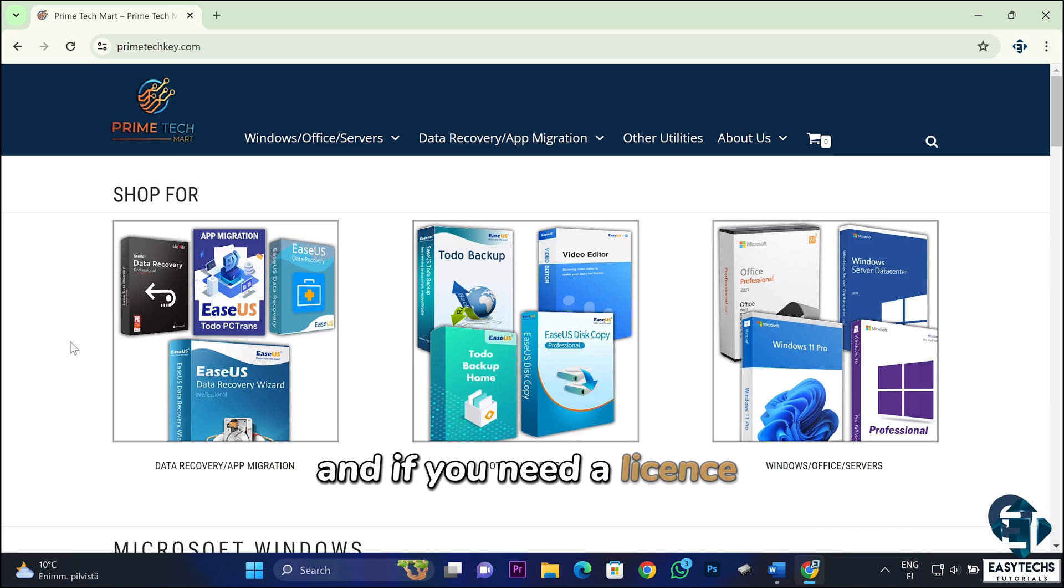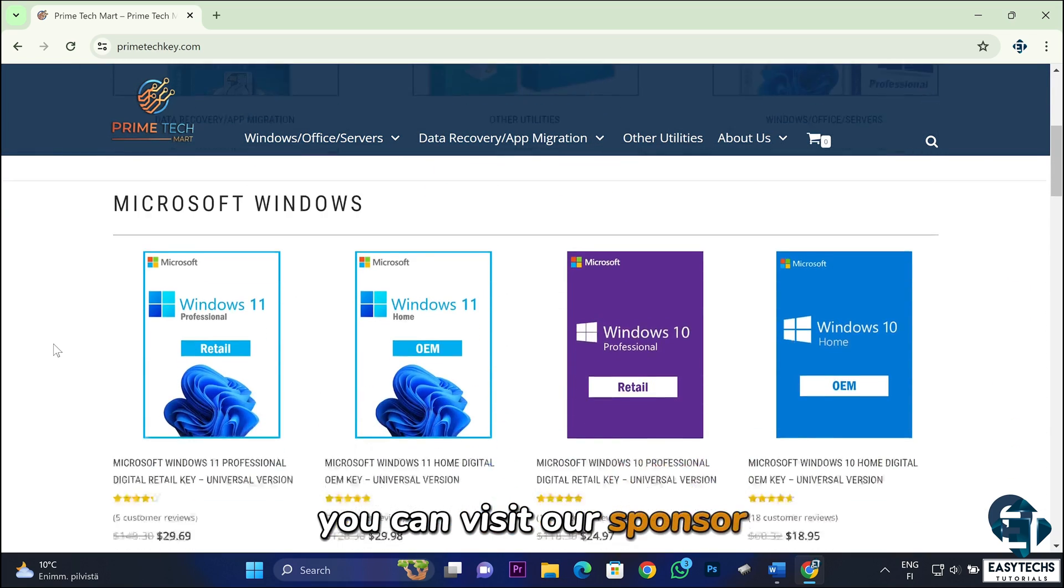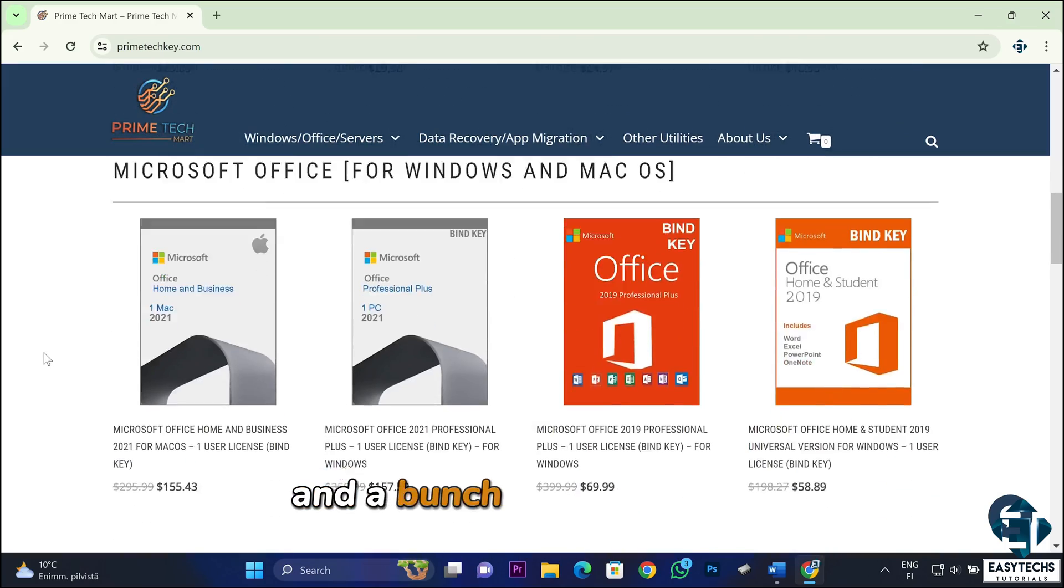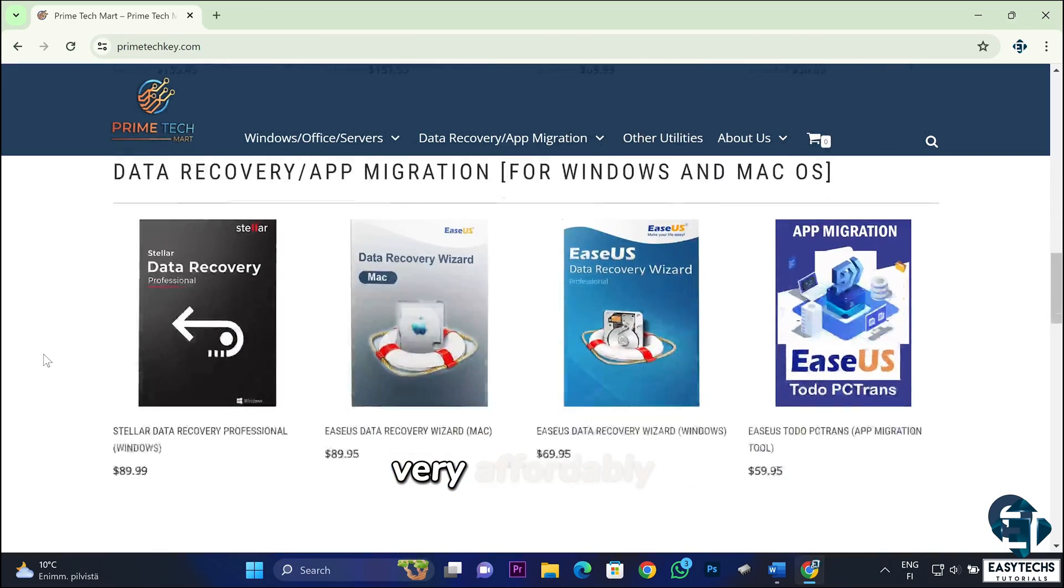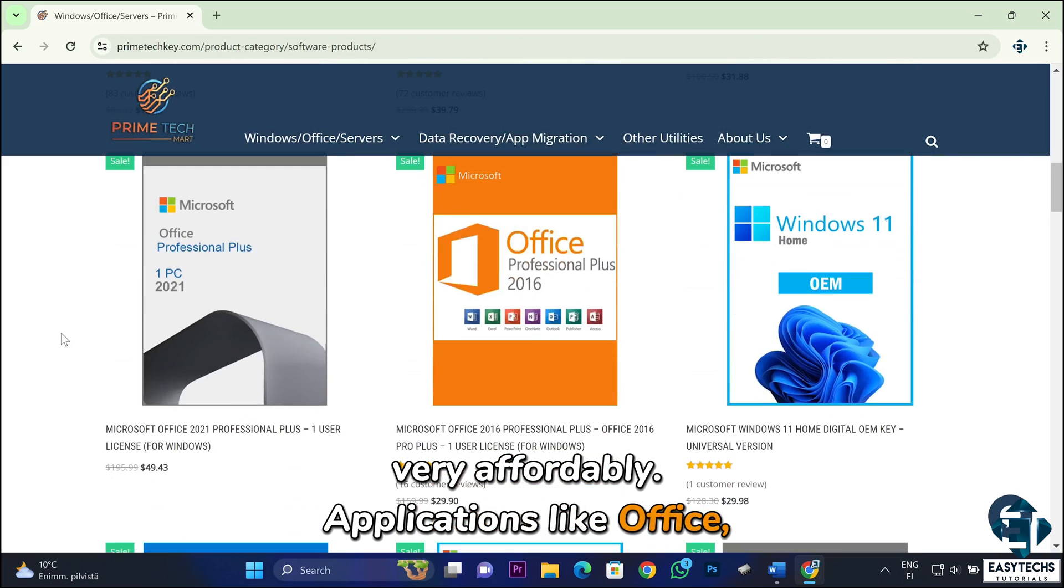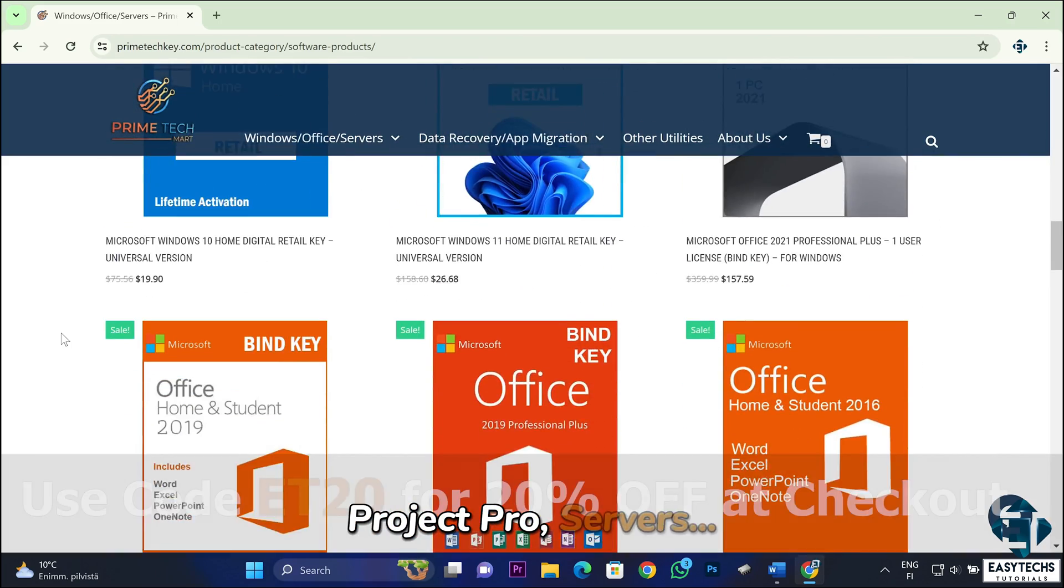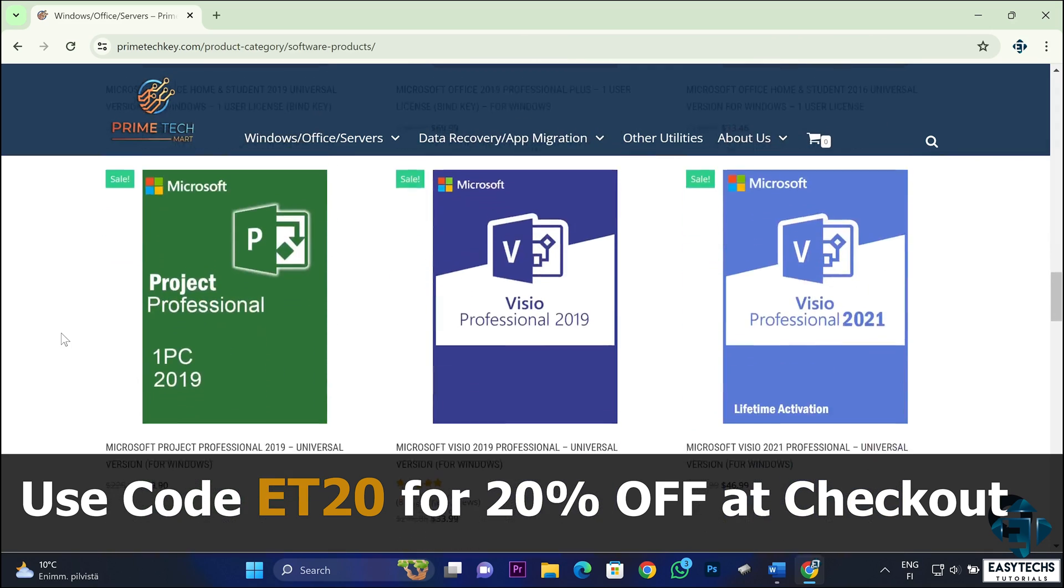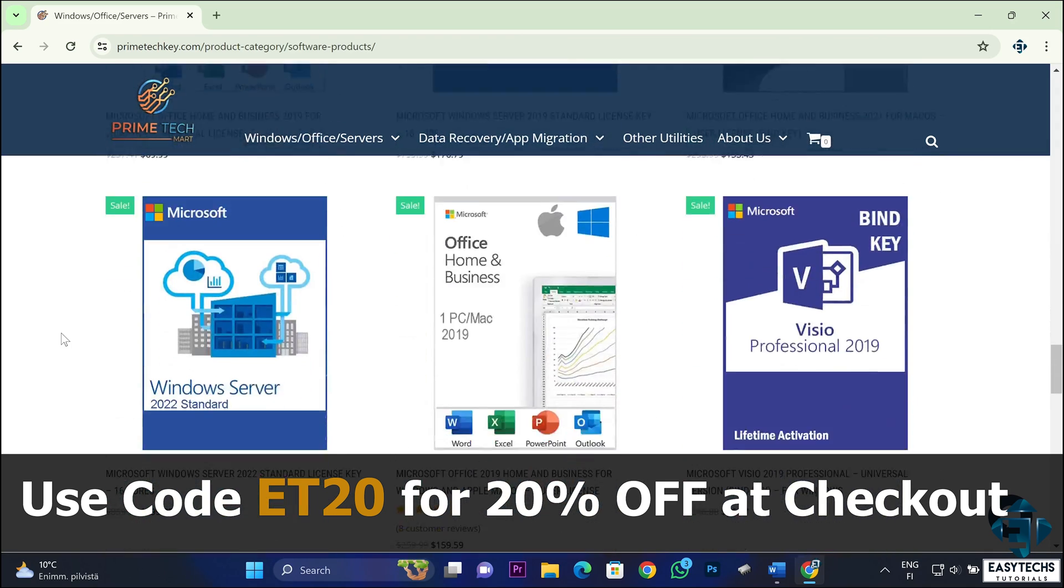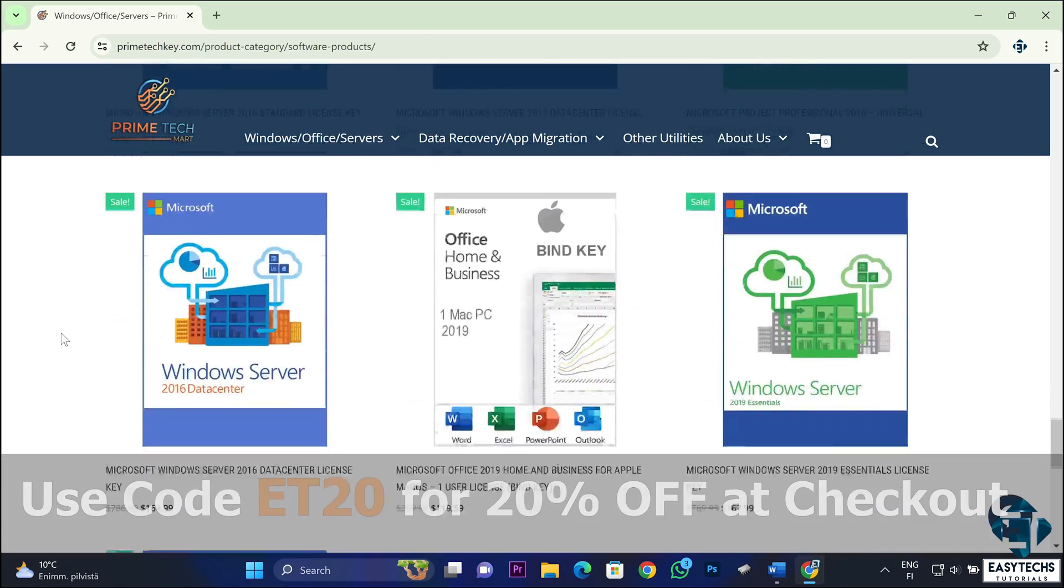And if you need a license key to activate your Windows, you can visit our sponsor, Primetech Mart, where you can purchase your Windows keys and a bunch of other useful applications very affordably. Applications like Office, Visio, Project Pro, Servers and other useful utilities. You can use my promo code ET20 for a 20% discount on any of these keys. I will leave their links down in the video description.